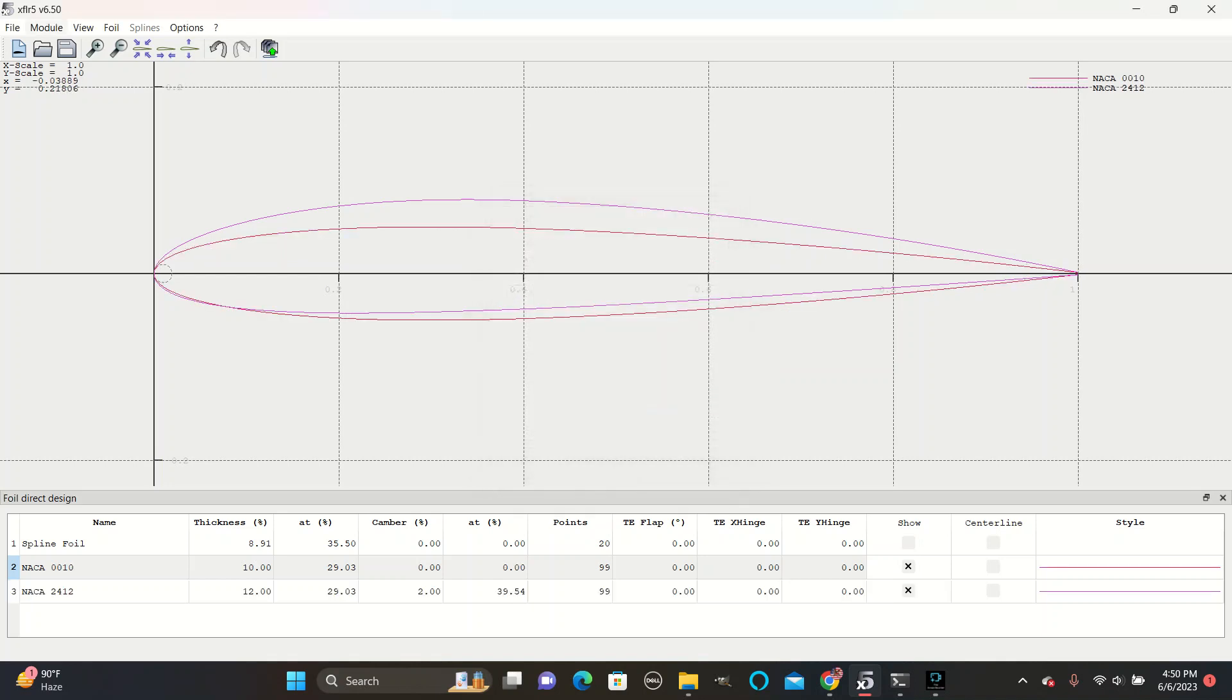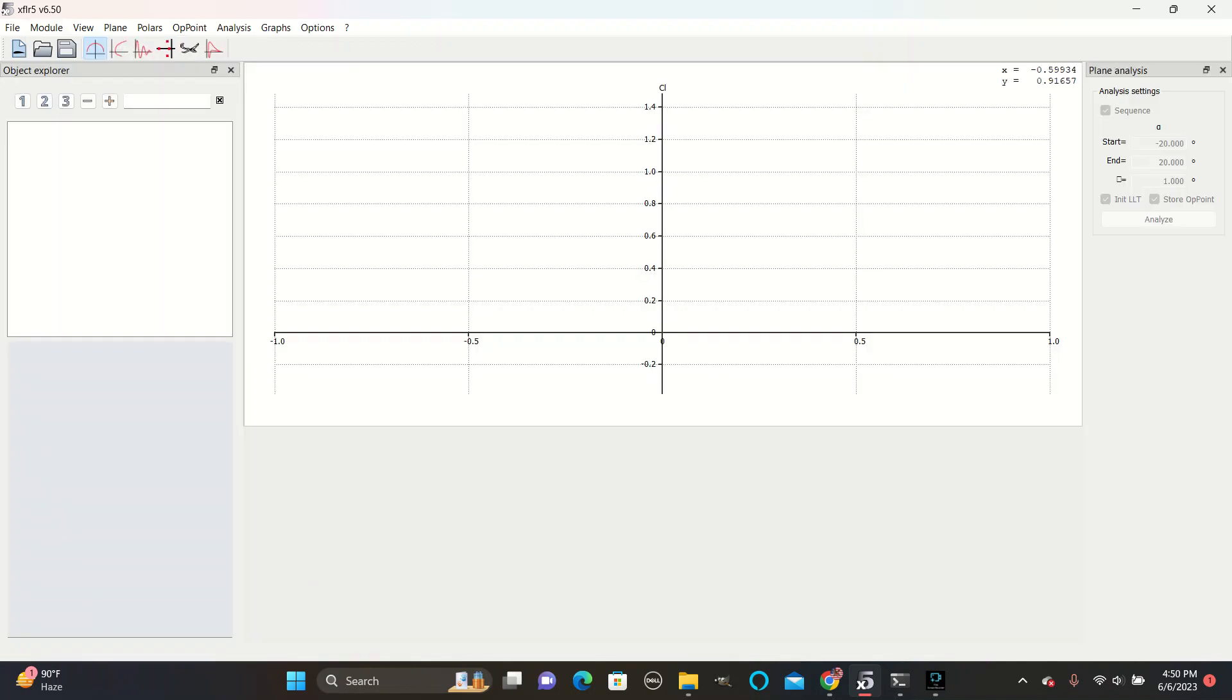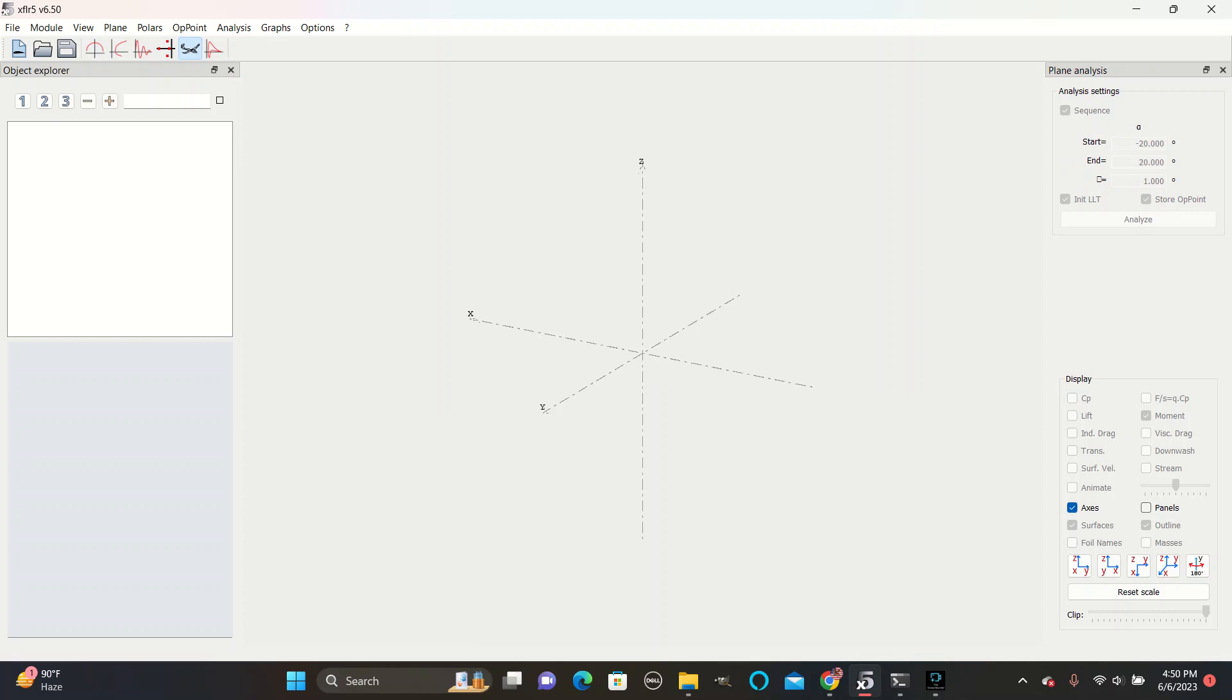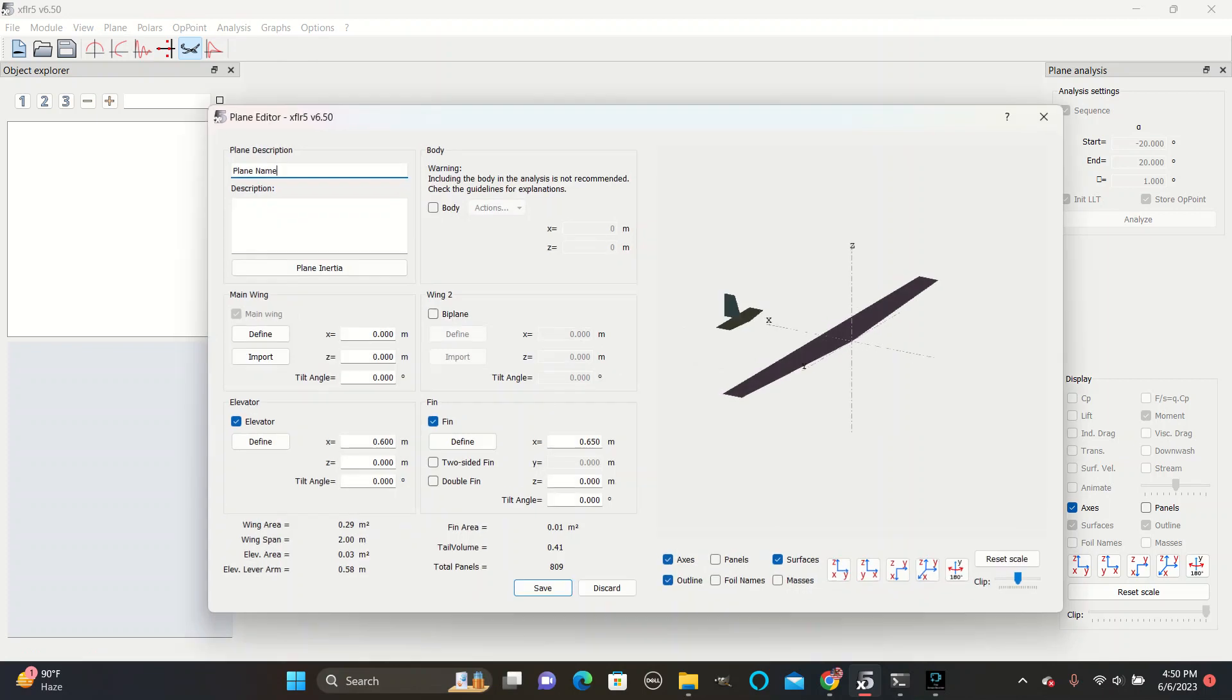Next, go to Module, Wing and Plane Design. Click on the plane shape here labeled 3D View. Then go to Plane to define a new plane. Near the top of the screen, you will see a spot for a plane name. This can be used for naming the plane.